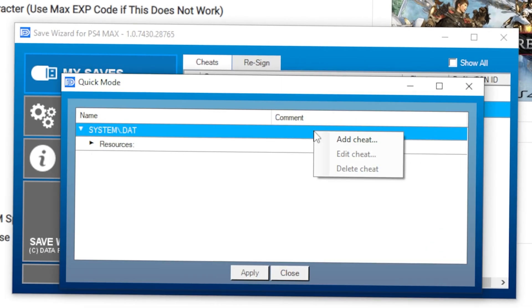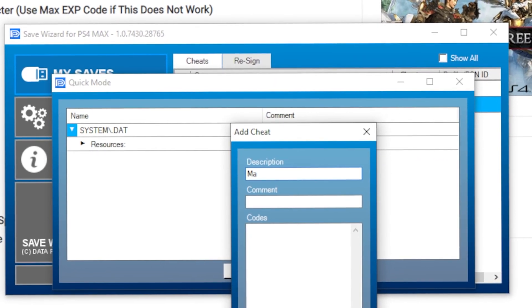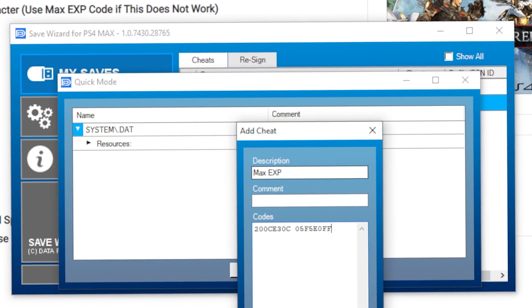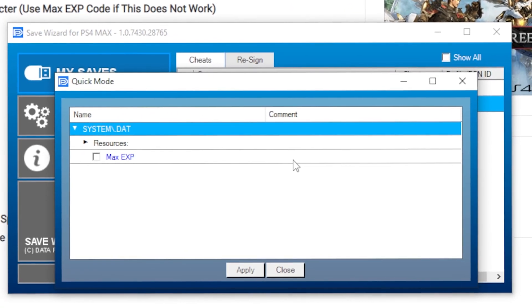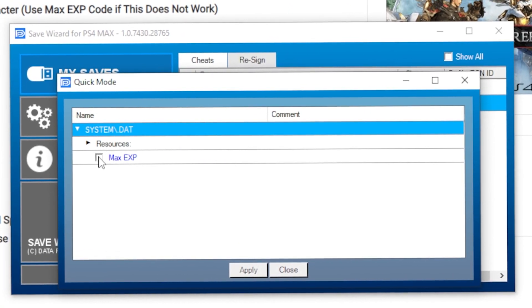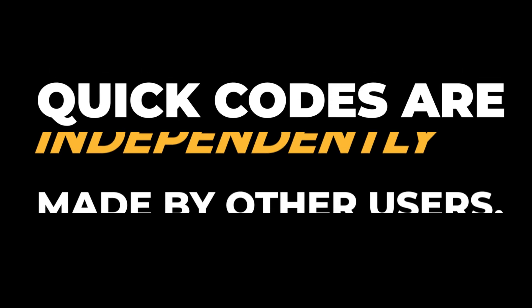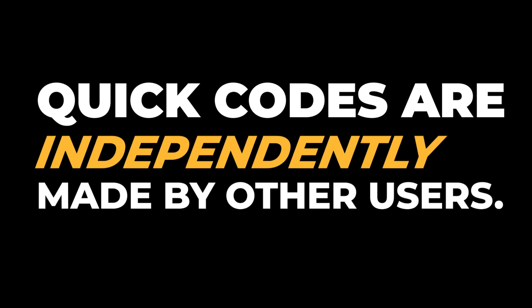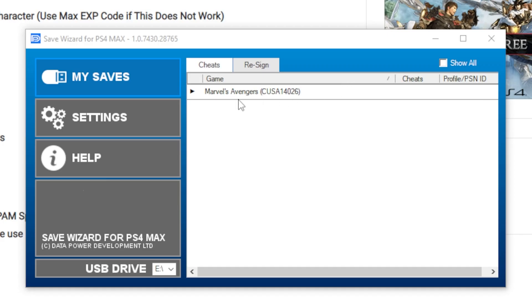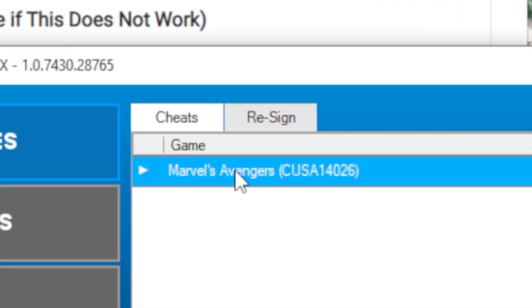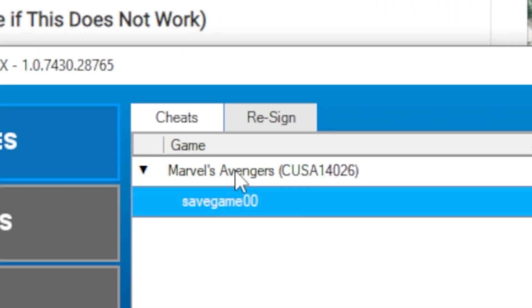With the Save Wizard for PS4 Max, you can add Quick Codes to the Quick Mode list. Quick Codes are user-made custom codes that are not supported by Save Wizard. To add a Quick Code, right-click on your Save File, then select Quick Mode.